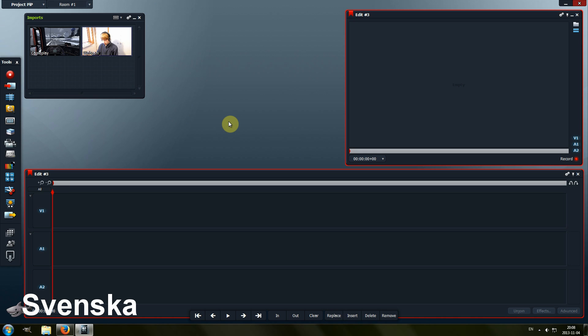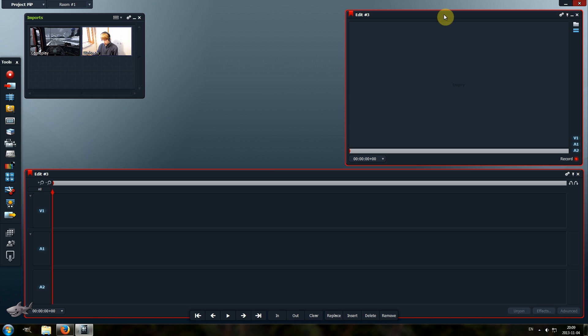Hey and welcome to a new Lightworks instructions video. Today I'm going to show you how to do a picture-in-picture effect. I thought it could be a good idea to use a game as an example. So let's start.